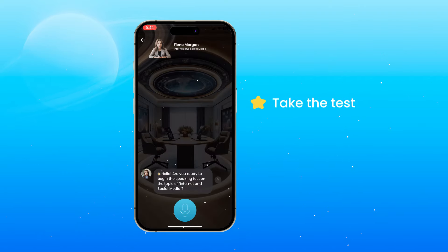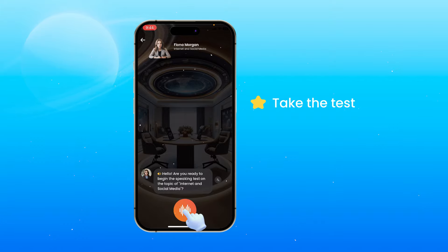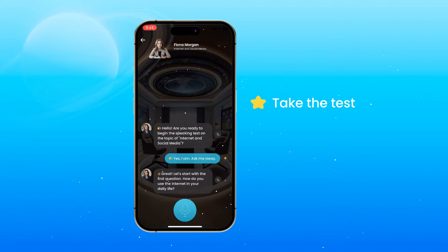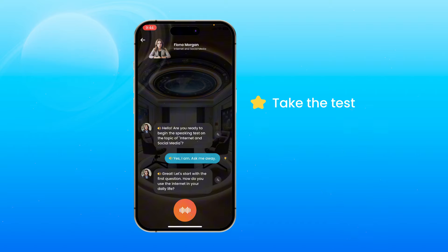Hello. Are you ready to begin the speaking test on the topic of internet and social media? Yes, I am. Ask me away. Great, let's start with the first question: How do you use the internet in your daily life?